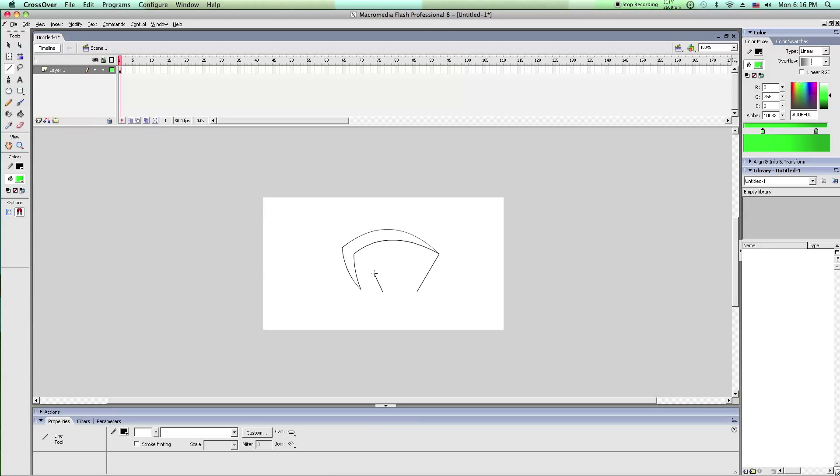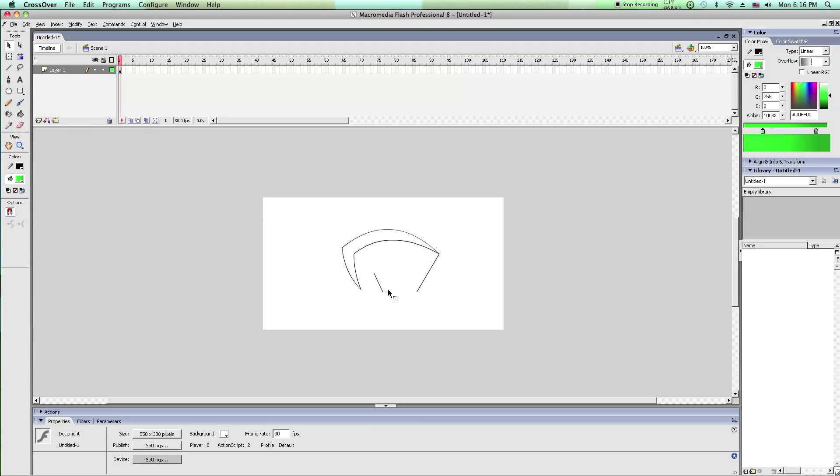Now what you want to do is you want to have everything closed off so that you can paint inside of the eye. Because if you have an open area in Flash, then obviously the paint tool won't paint anything.